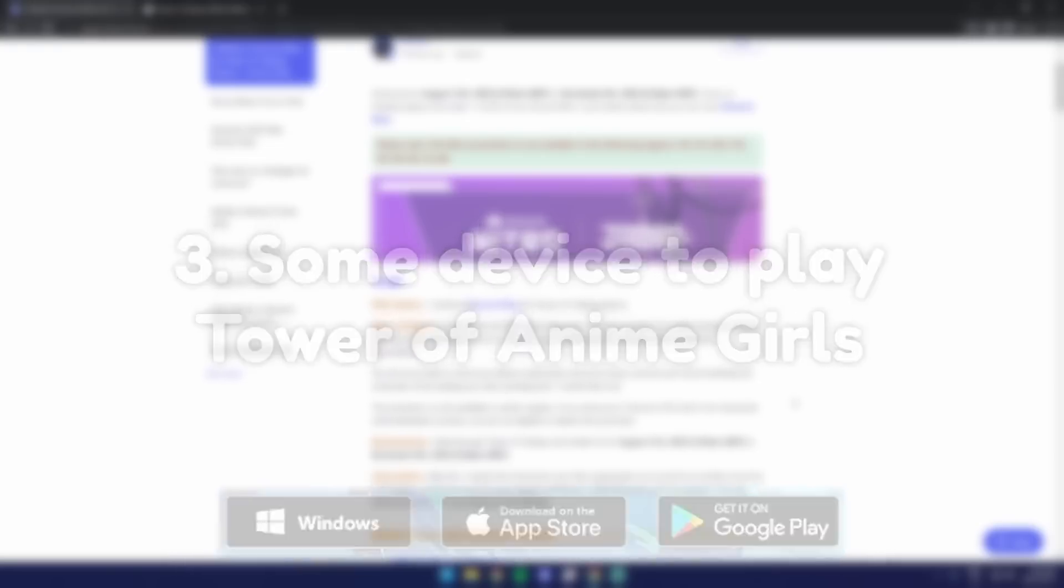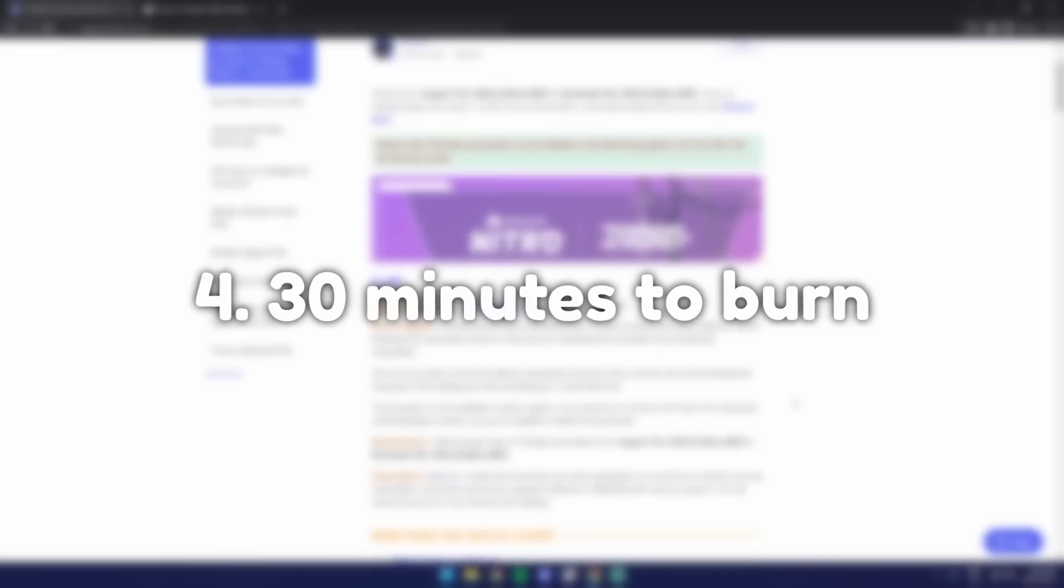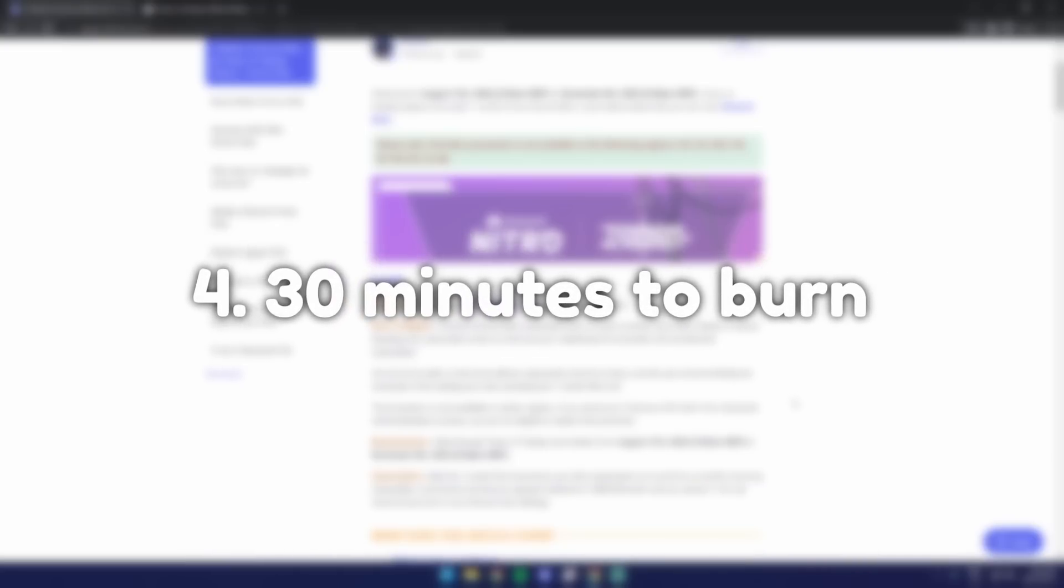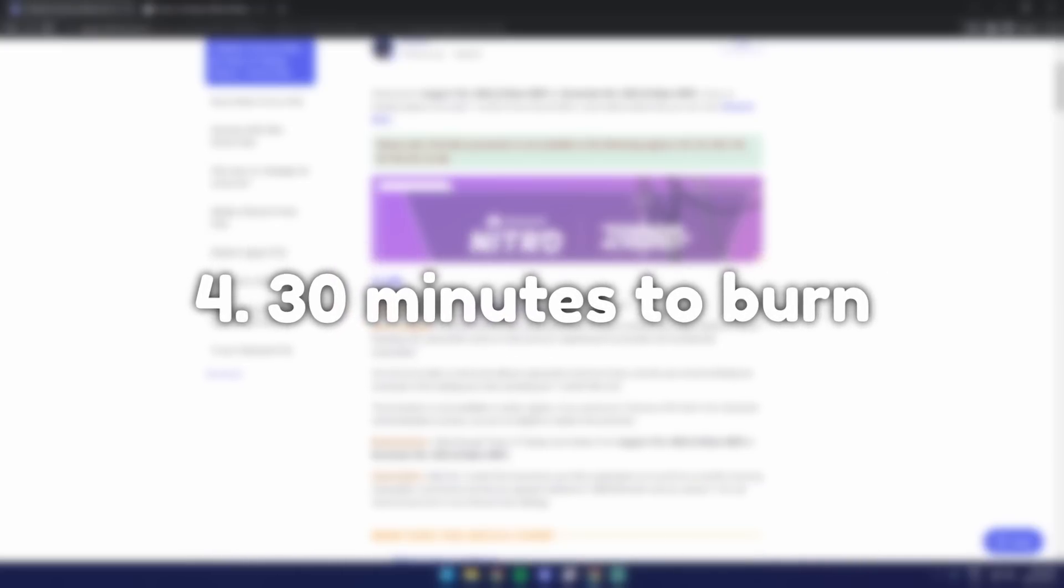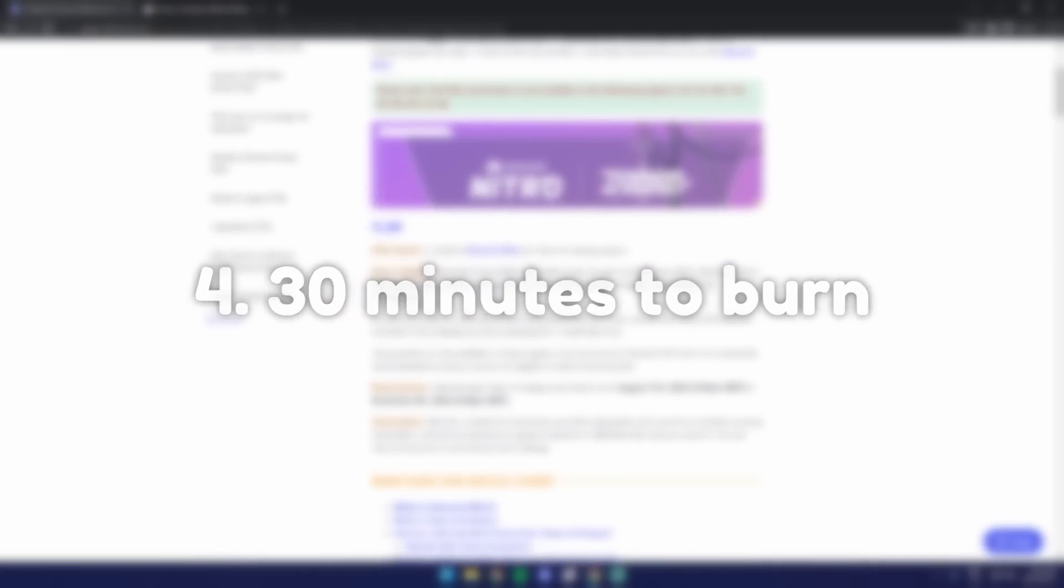It's actually pretty easy, but you will have to spend about 30 minutes of your life leveling up to level 6 because that is a requirement.